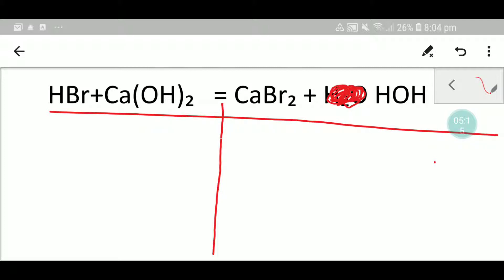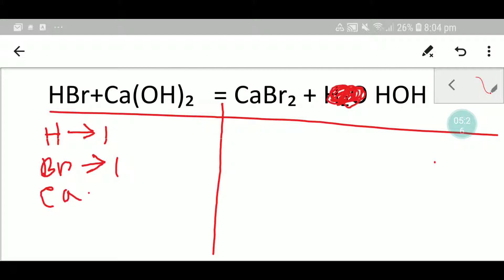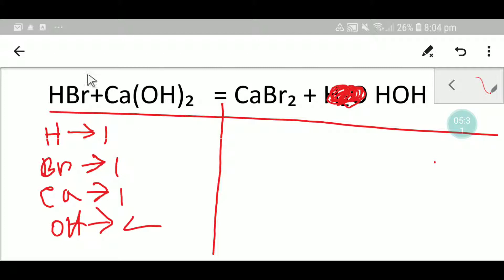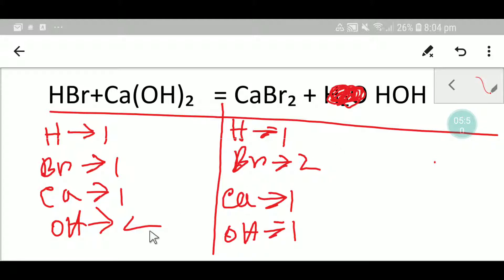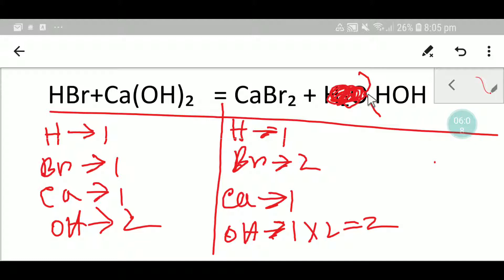In the left hand side we have hydrogen, we have bromine, we have calcium, and we have OH. On the right hand side we also have hydrogen and OH. To balance the hydroxide, I can multiply calcium hydroxide by two, which gives me two OH. This two must come before the hydroxide here, so I place two. If I place two here then the number of hydrogen will be two, so I update my hydrogen.